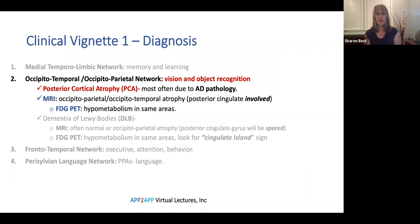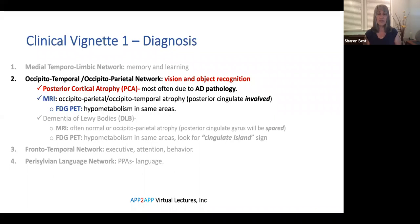So we have a diagnosis: posterior cortical atrophy, and we would expect Alzheimer's disease pathology. We knew this because on FDG-PET there was involvement of the posterior cingulate gyrus — whereas in dementia with Lewy bodies the posterior cingulate gyrus would be completely spared, which has a special name called the cingulate island sign. So if we were in between PCA and DLB, the FDG-PET can be very helpful to make the distinction.